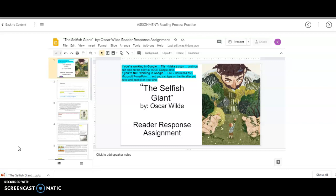But, I encourage you to give Google Docs a try. So, before you can even save this, you've got to make sure that you are signed into your Gmail account.